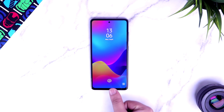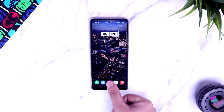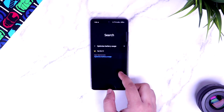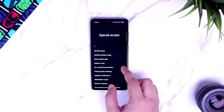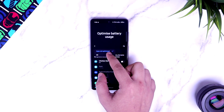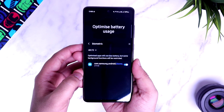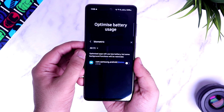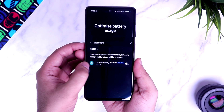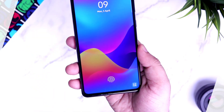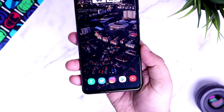Galaxy A52 comes with an in-display fingerprint scanner which is definitely better than the previous A series devices, but I find it to be quite slow. To improve the speed of this fingerprint scanner, go to Settings and search 'optimize battery usage.' Go inside and change it to 'all.' Now search 'biometrics' and you'll get an option called com.samsung.android — it will be turned on by default, and you need to turn it off. Also, make sure you disable the fingerprint animations by going to Biometrics and Security. Once you're done, your phone will unlock much faster and better.